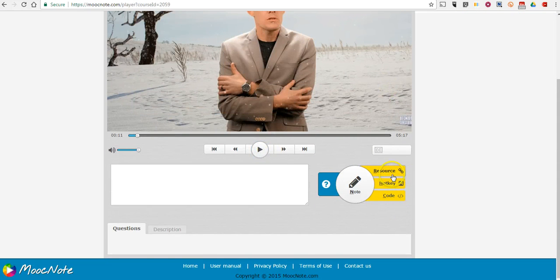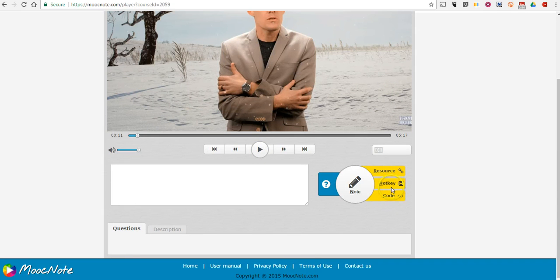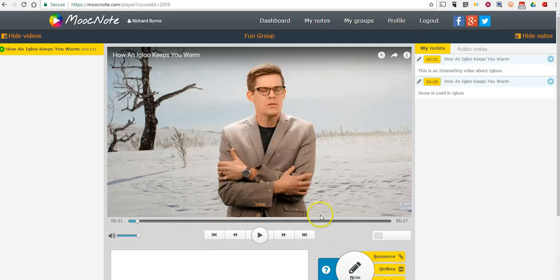Now, you'll notice here we can also add in resource links, we can add codes below it, and even hotkeys.